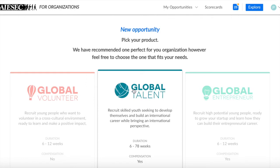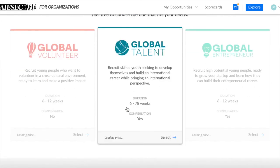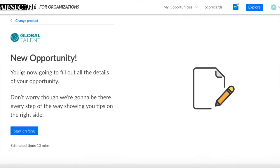I will just show you how it looks like. So, for example, we are choosing the Global Talent product.